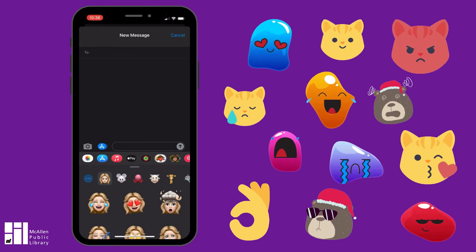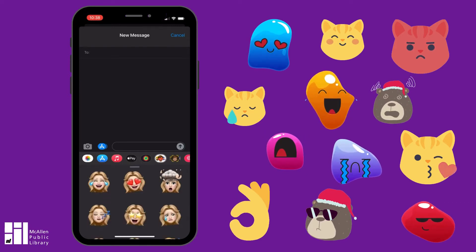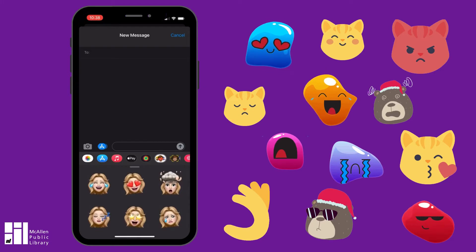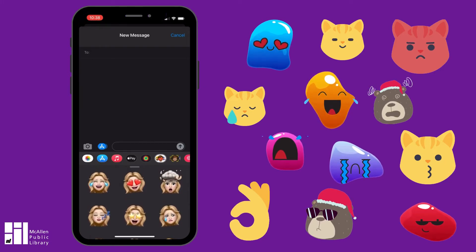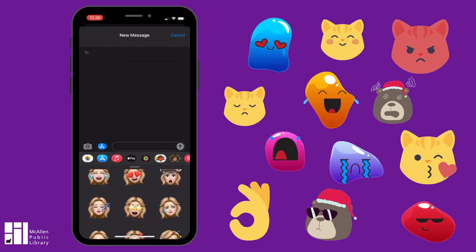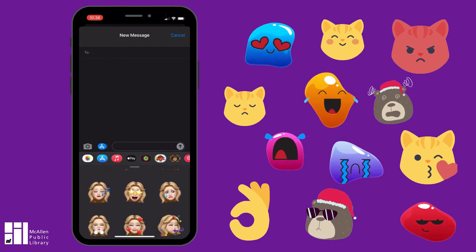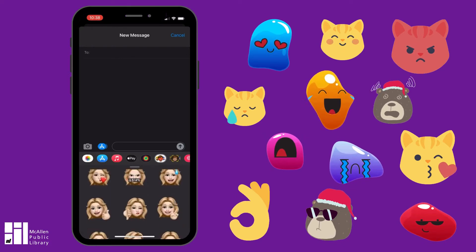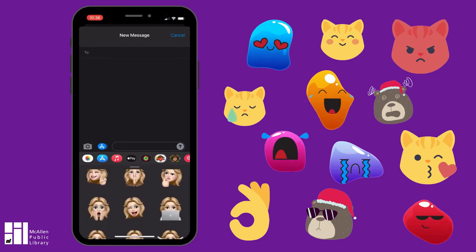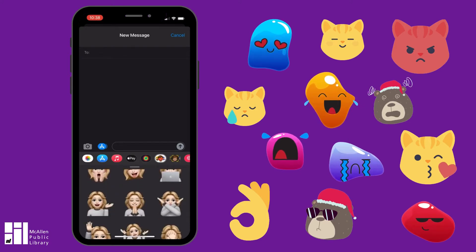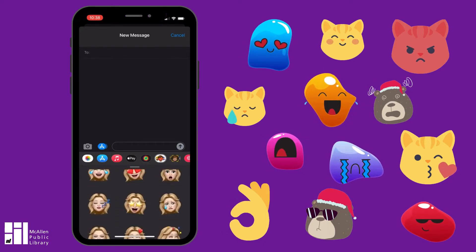The first one at the top is one that looks like you and it's doing different emoji things — it has the standard emoji facial expressions like the sad face, the heart face, the exploding head, all the different standard emoji expressions, but it's a face that looks like you.